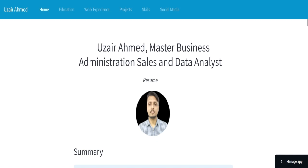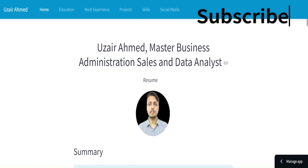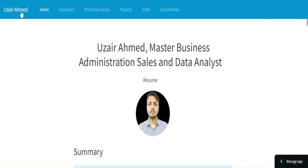Subscribe to my channel so you will get notifications of my new videos, and also like the video. Let's get into the video and I would like to show you how I have made this resume and how it looks — it is in the Streamlit application itself. I have made it with the name here and the home button, and here I have mentioned education, work experience, projects, skills, and social media links.